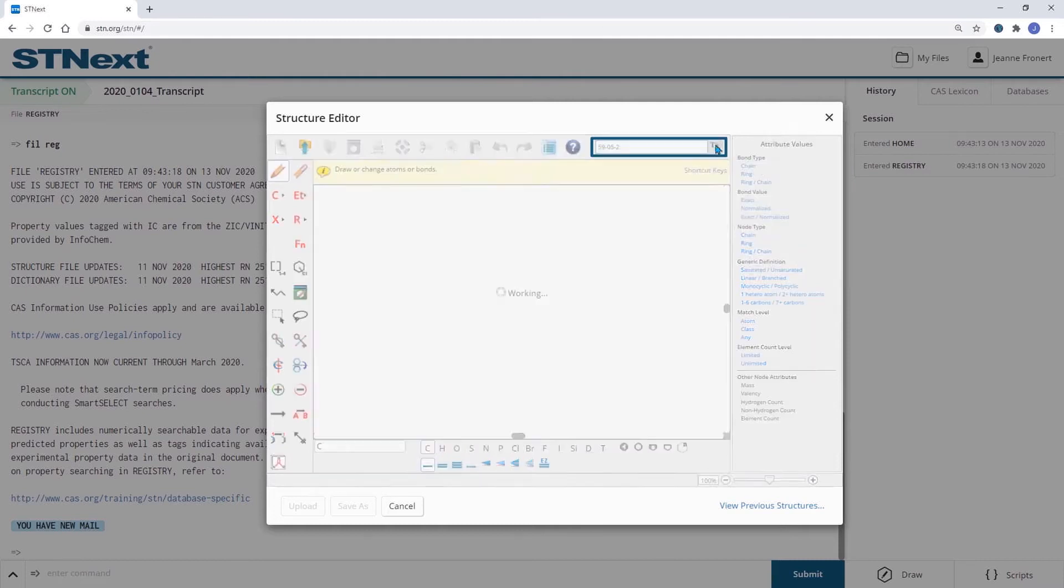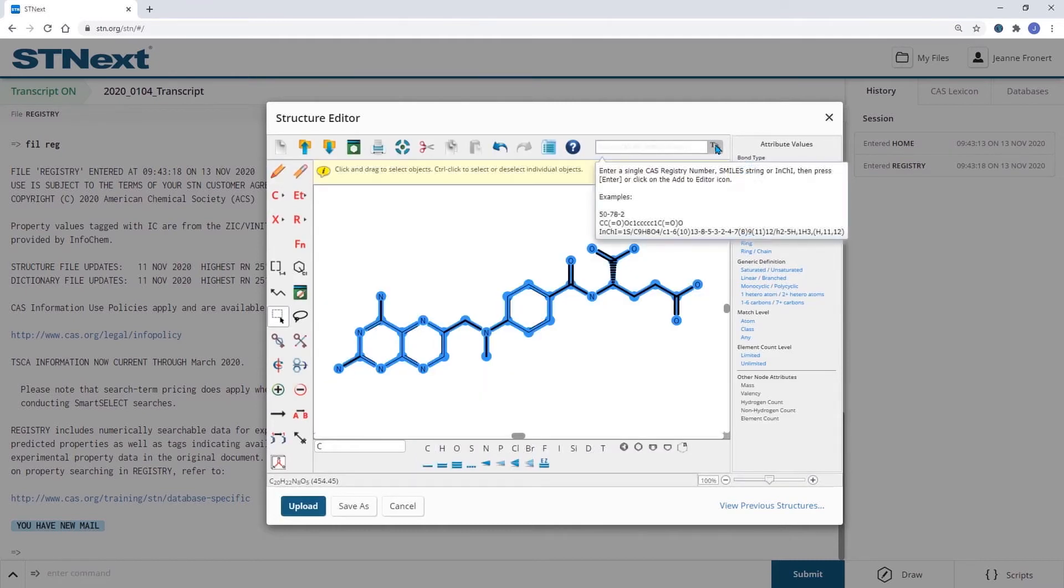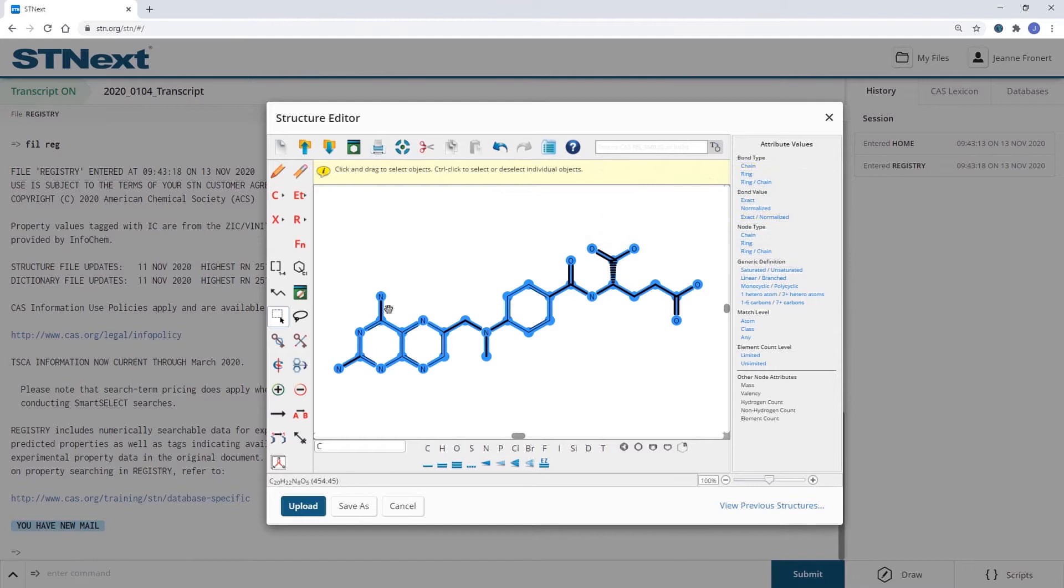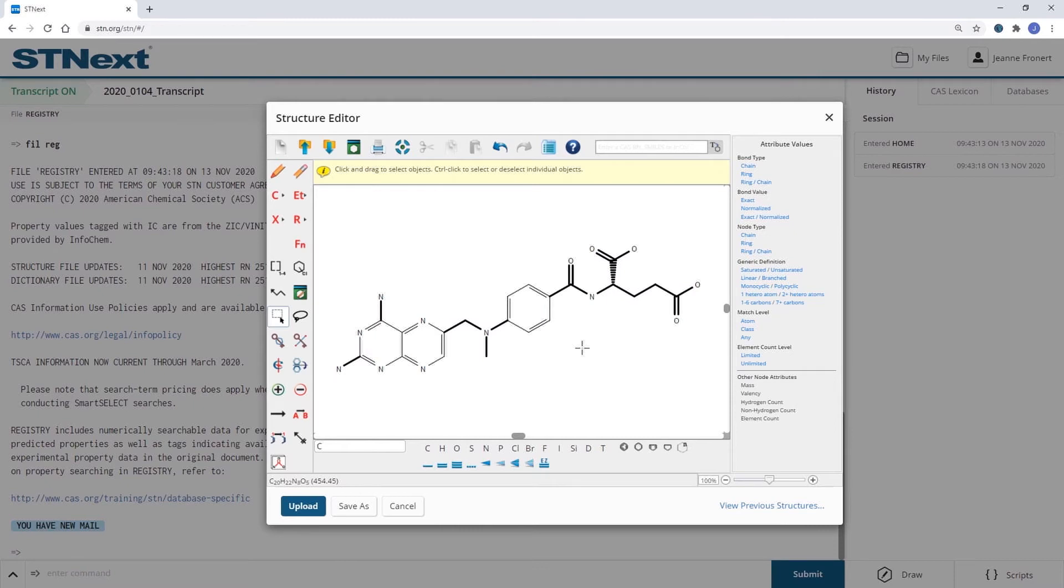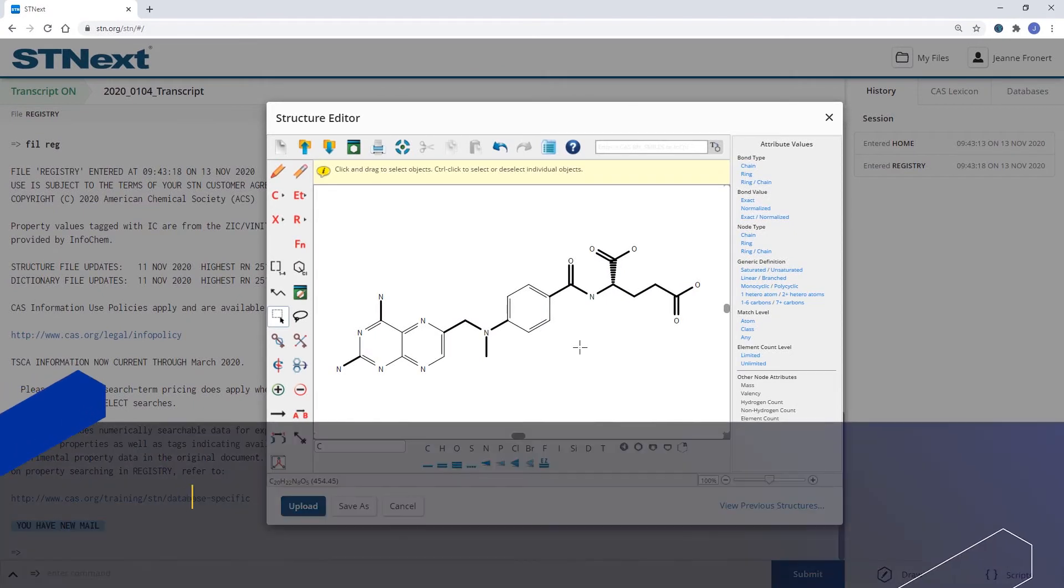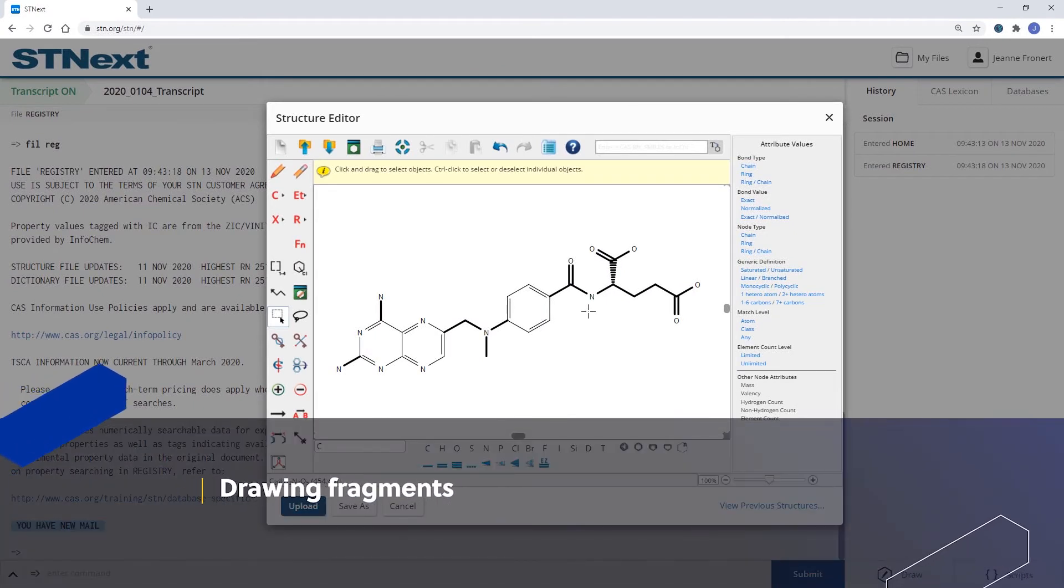Clicking on the button will then draw the structure automatically and I can go ahead and modify the structure as needed.